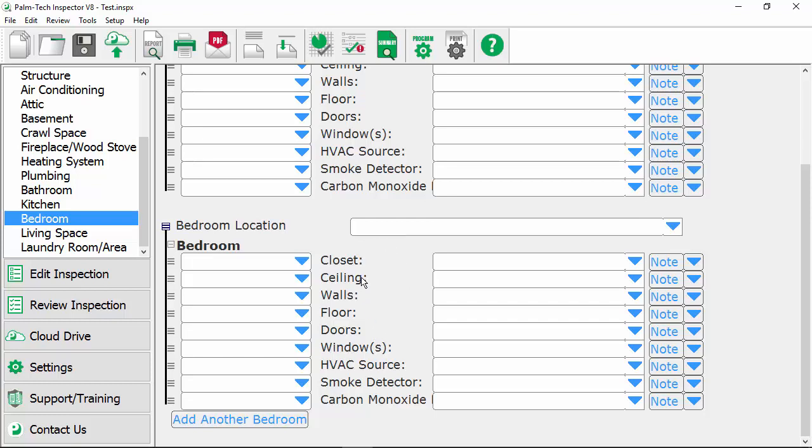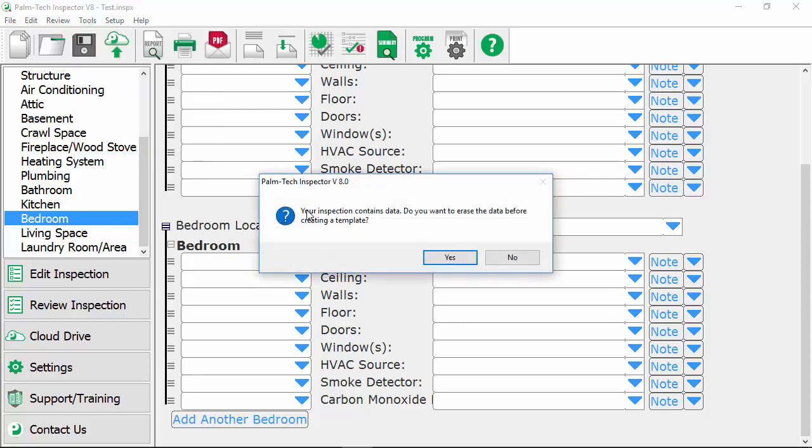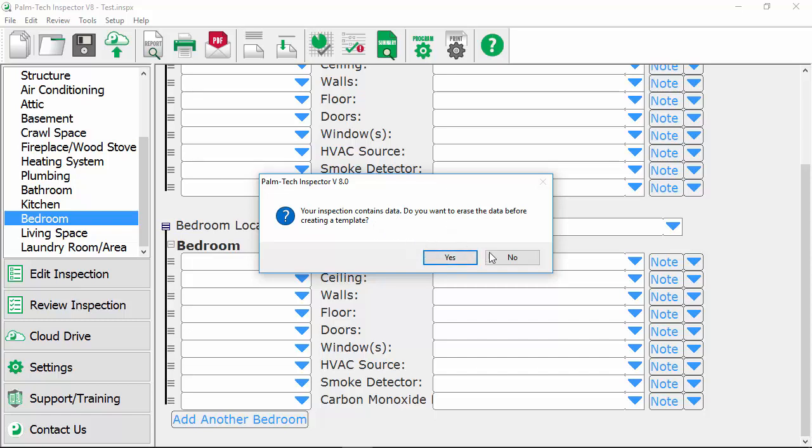Now that we've set this template up the way we want the last step we need to take is we need to go up to tools save as template so that way the next time we go to start a new inspection all of these changes will be there. So when we do this the first message that pops up says your inspection contains data do you want to erase the data before creating a template? And what this means is that somewhere in a template we have an answer typed in so we're gonna go ahead and click yes because we want to clear it out. Now it's important to note that oftentimes inspectors will pre-fill answers and they'll make those answers part of their standard template. If this is something you'd like to do then when this screen pops up you would click on no because you want whatever answers you filled out to stay in there.